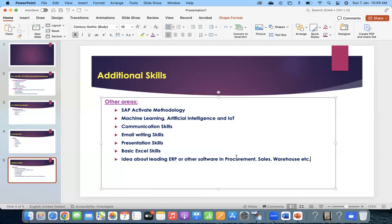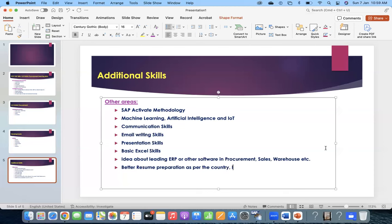These areas will help you provide end-to-end solutions. SAP can accommodate 70-80%, and the remaining 20% can be handled with other specialized solutions like a warehouse management system. For the job section - better resume preparation as per the country, client, and job description. Based on the JD, you can update your resume and highlight the key skills mentioned in the JD. Also, job searching methodology - whether LinkedIn or local job websites.